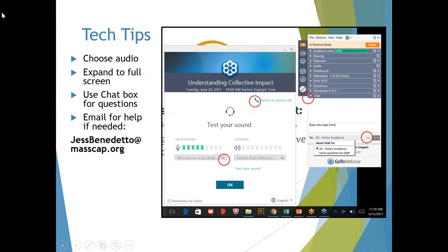Before we get started, we're just going to look over a few tech-related things to make sure we're all on the same page. First, you should have been prompted to choose your audio option — either to use your computer microphone and speakers or to switch to a phone call. If you're using the phone, remember to enter the audio pin you received. If you're using a headset, you might need to click the drop-down menu under microphone and select internal mic. For best viewing, you should expand your screen to full screen using the square box in the top right-hand corner of your webinar window.